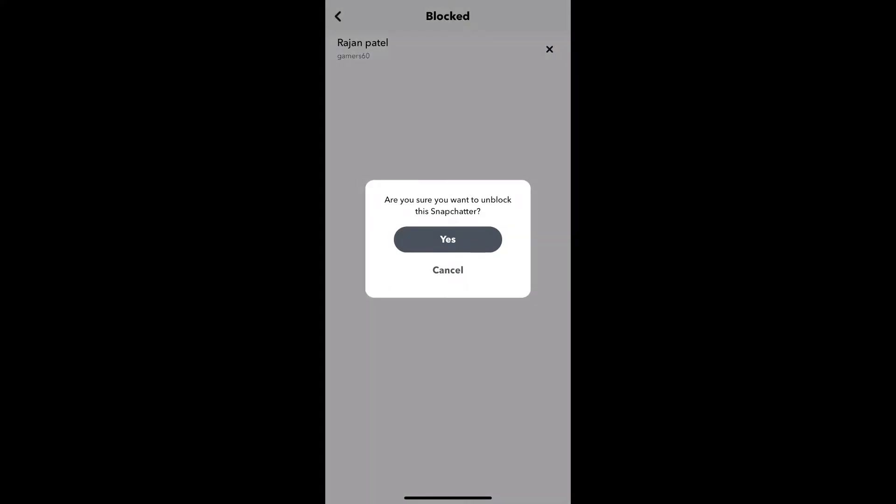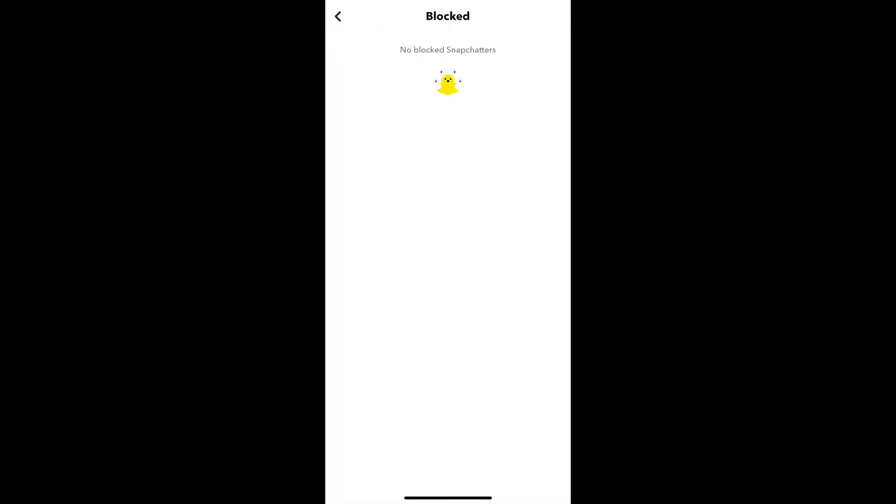Here, next to the username you will see this cross button — just tap there. You will see a pop-up; tap on 'Yes' to unblock the Snapchatter. Wait for it and that's it.